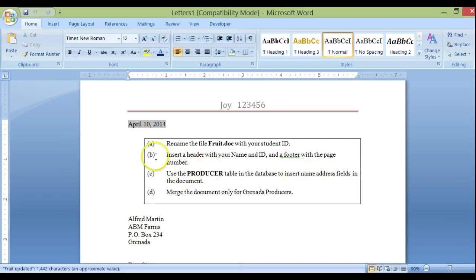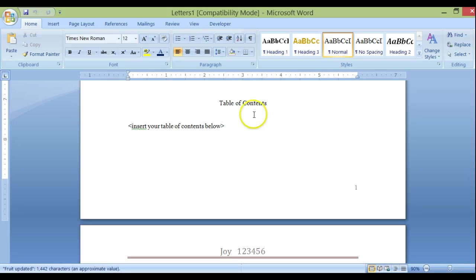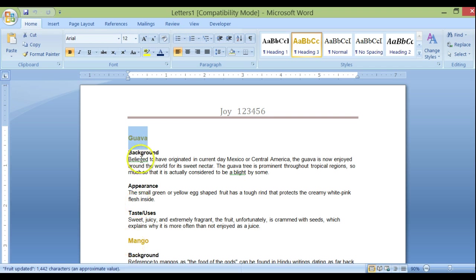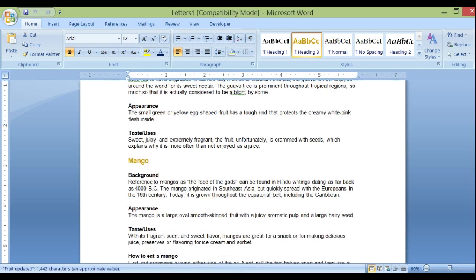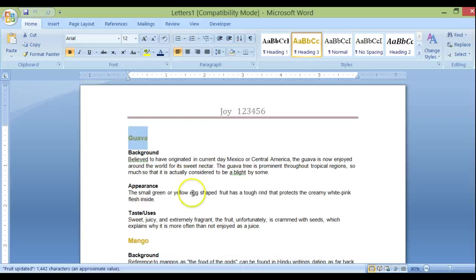Let me go back to the main document. Remember, I just inserted the instructions in here for us to follow — otherwise this would be in a separate document, your assessment paper. Now we get down to the table of contents section. The instruction says to insert a table of contents below. We want to set up headings — here we have sections for Guava and Mango.